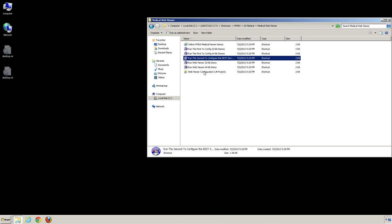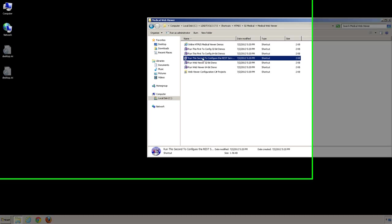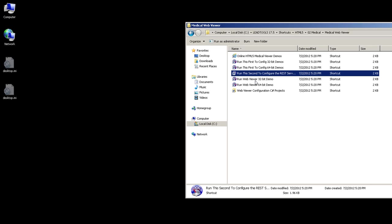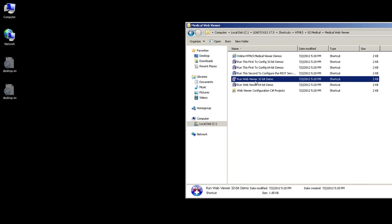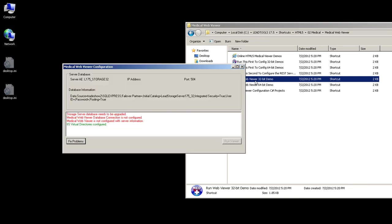To run the HTML5 Medical Web Viewer Demo, double-click the Run Web Viewer Demo shortcut. This will launch the final configuration demo. You'll see in red some issues that may need resolved. This demo uses the same database as the Storage Server Demo. However, the database needs extra columns that this demo will add.